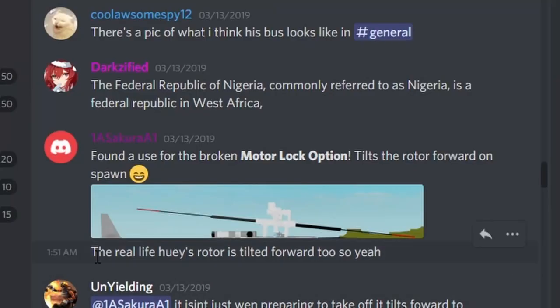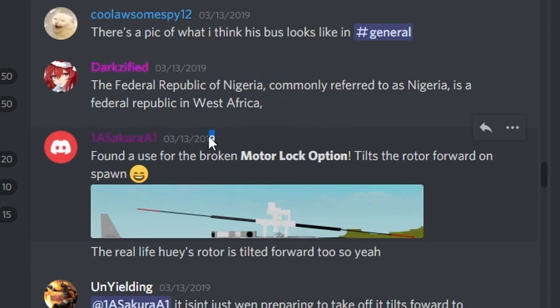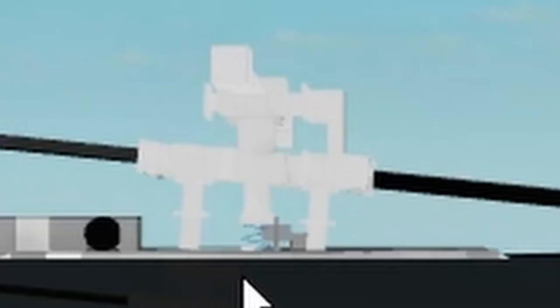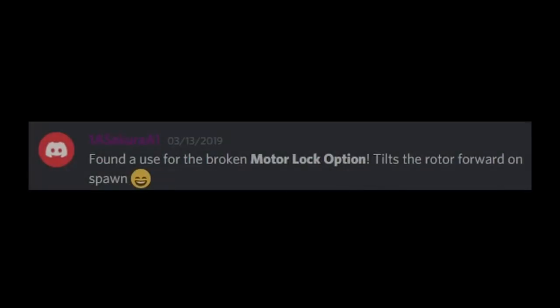But after seeing that this guy has the inventor rank and predates every other image that I found of someone using Motorlock, I was convinced that this guy was the first person to ever use Motorlock.